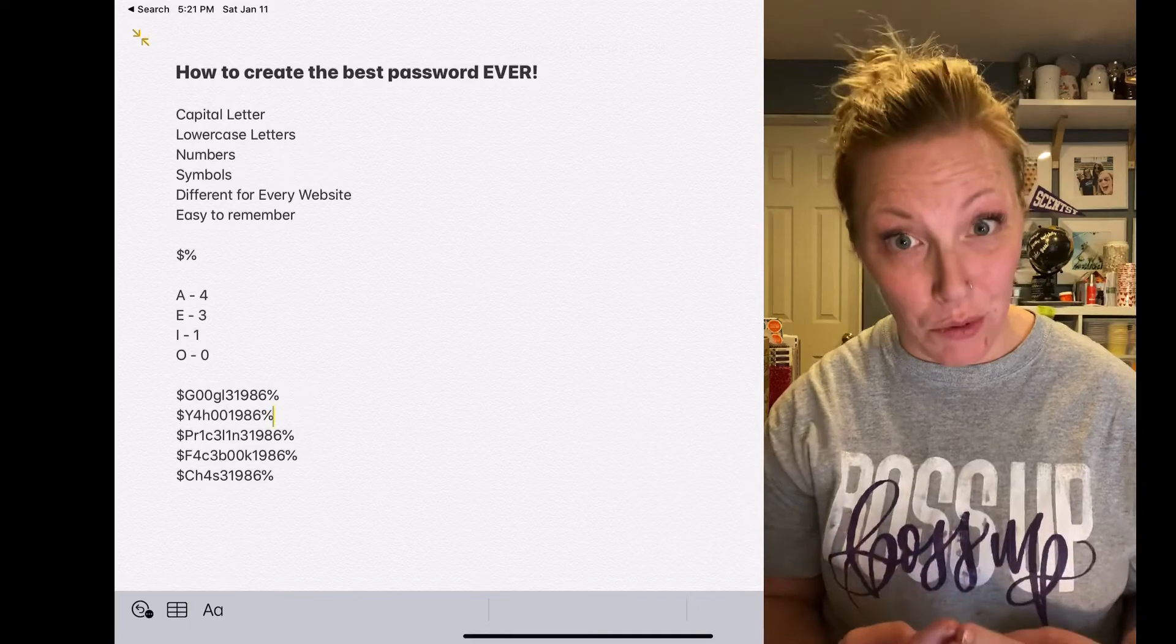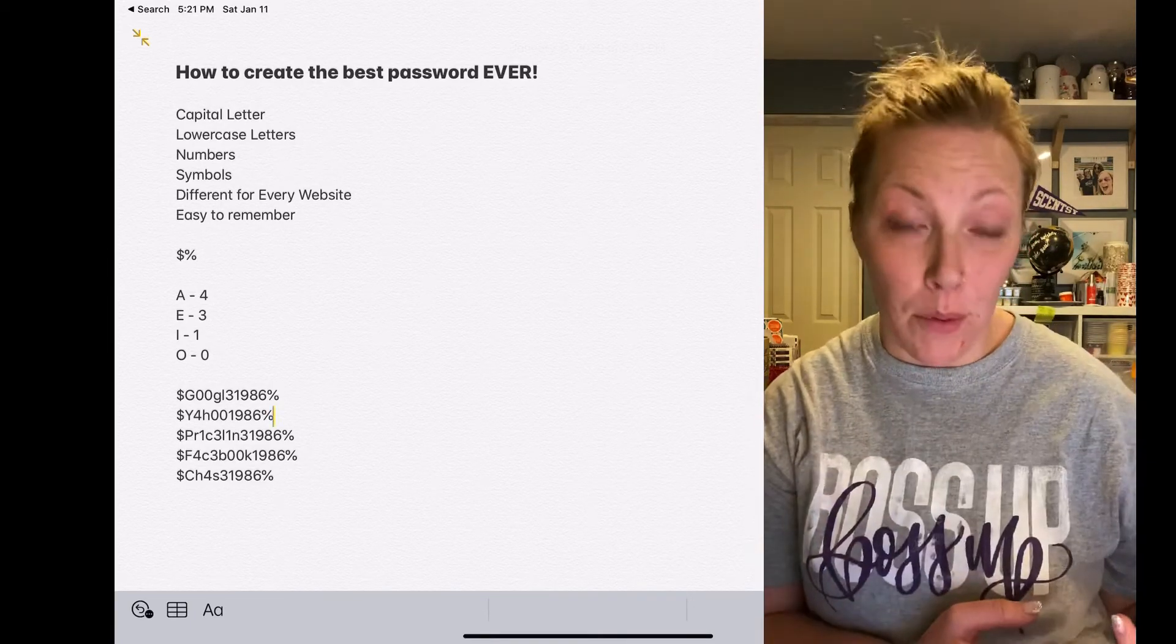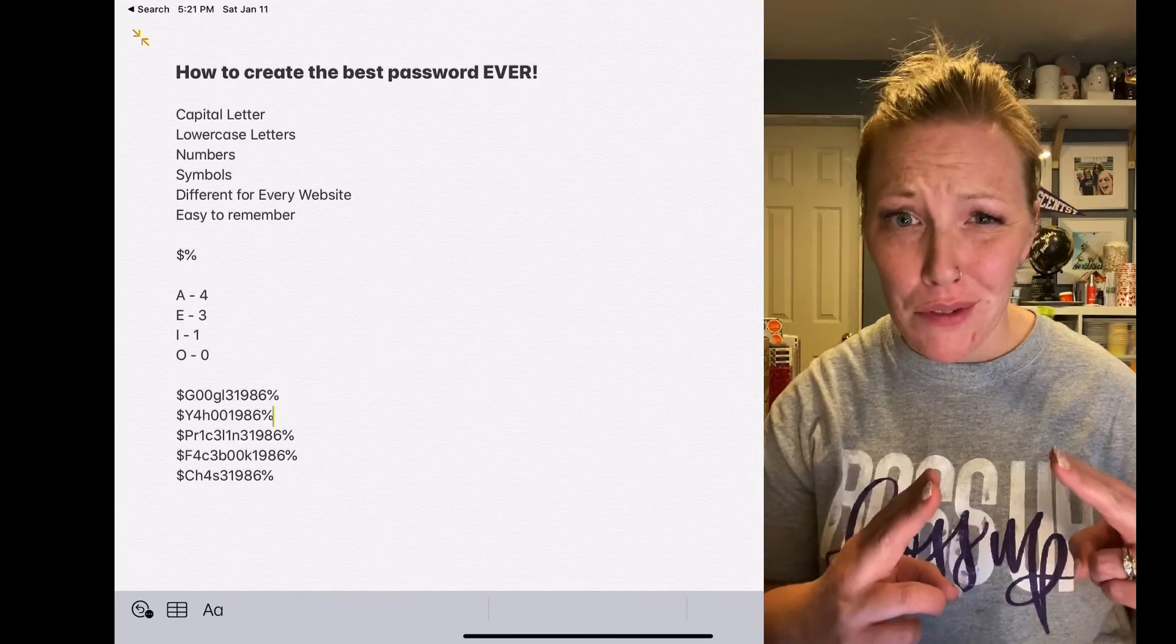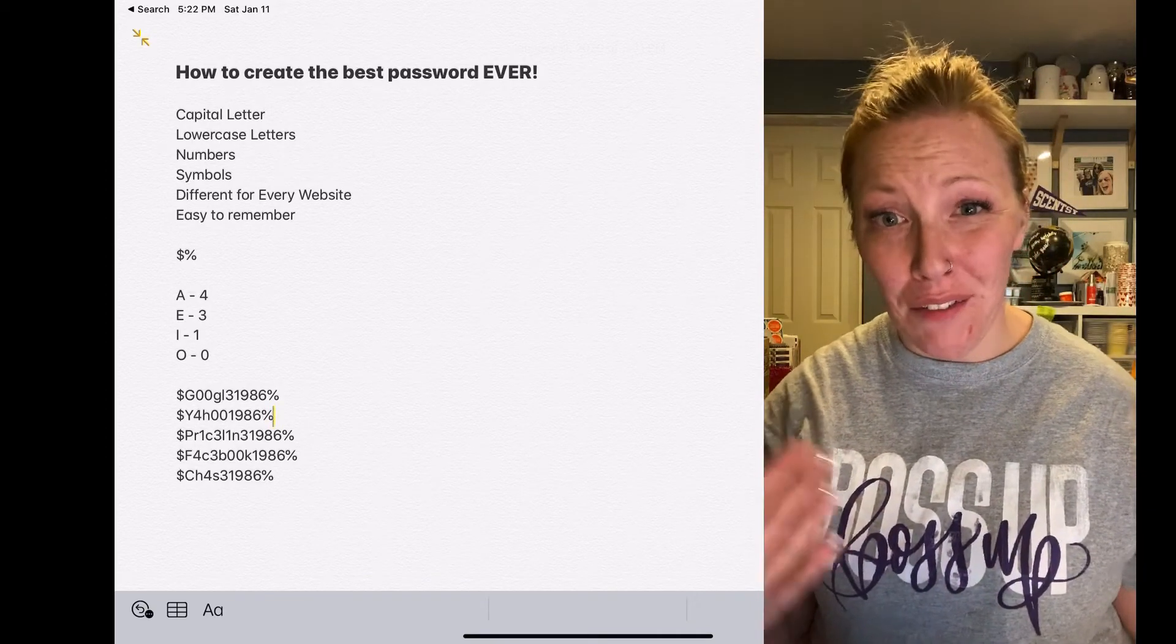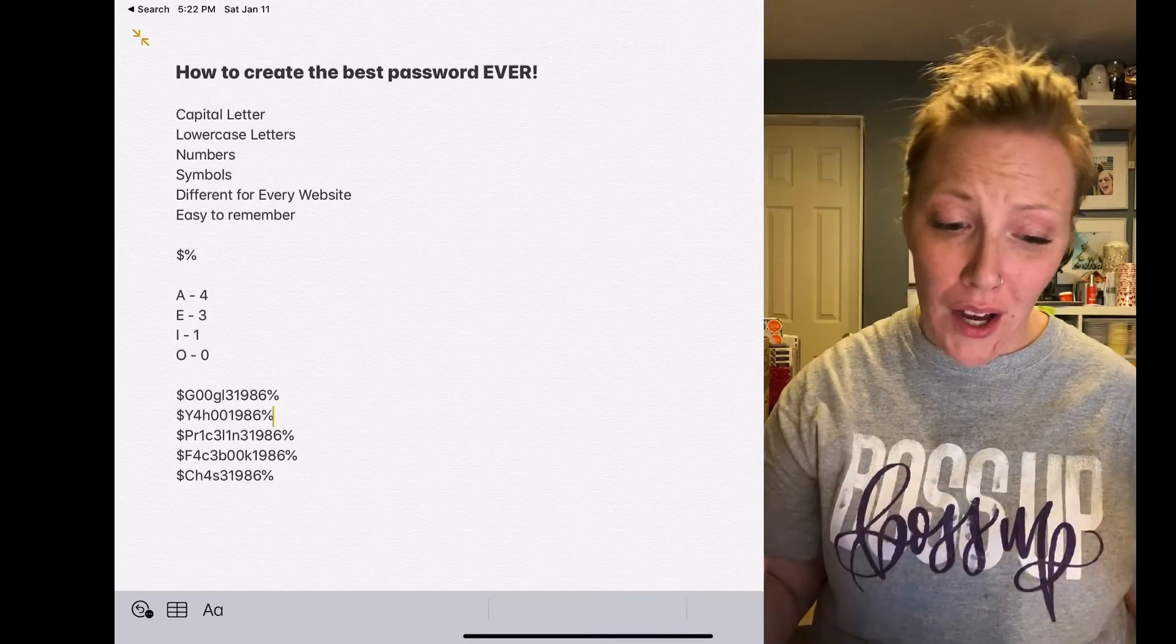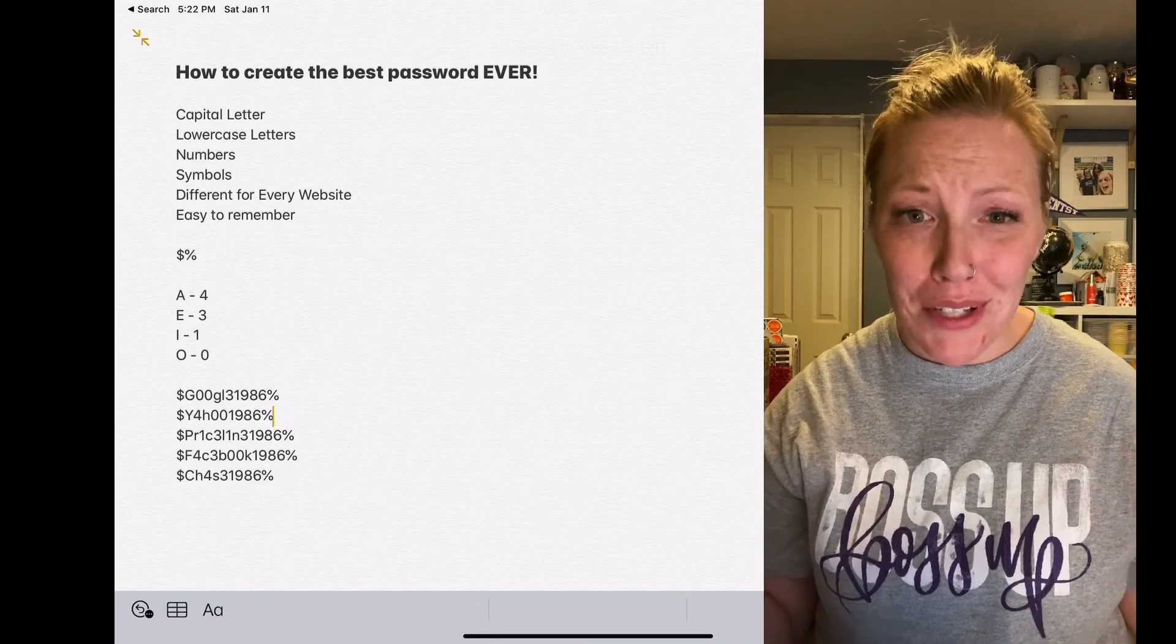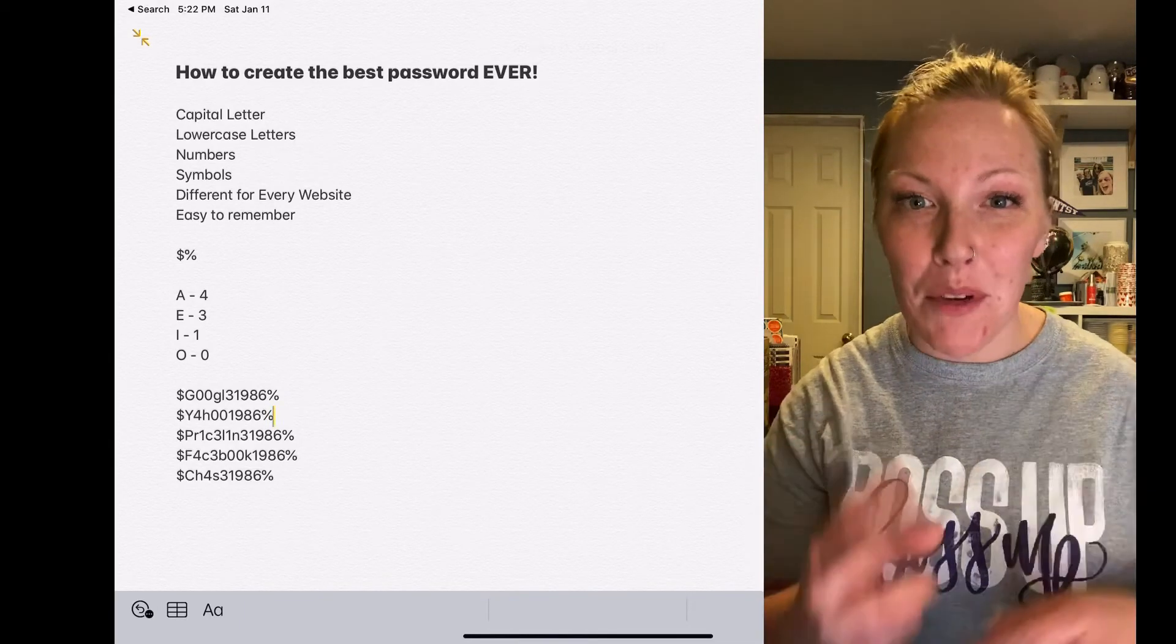And so say these did get compromised somehow, all you would have to do is change your symbols. So just decide when you change your password, okay, I'm doing percentage sign first, dollar sign last this time, or I'm going to do dollar sign and ampersand or something like that. But you could just change your symbols, everything else can stay the same.